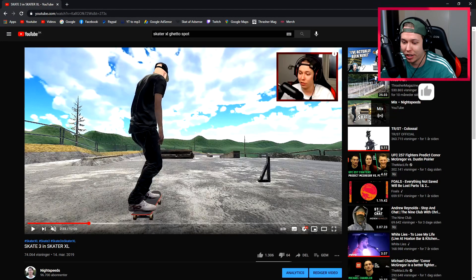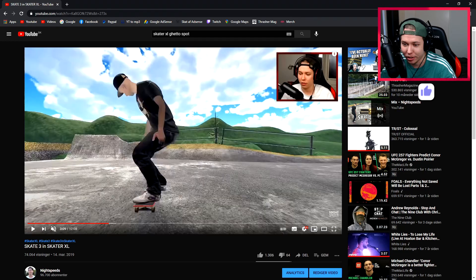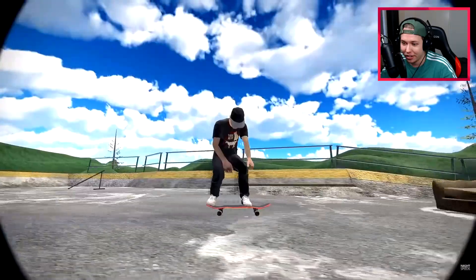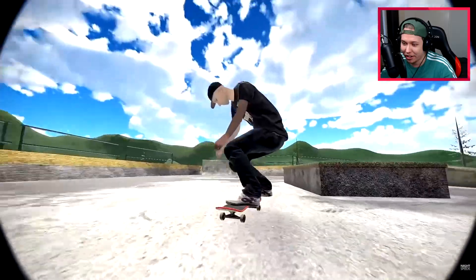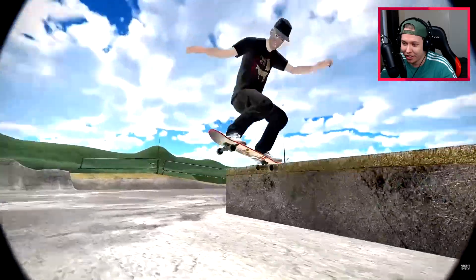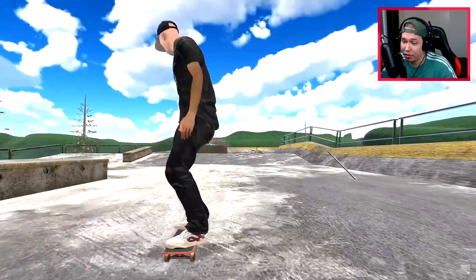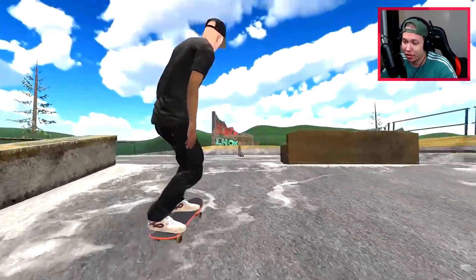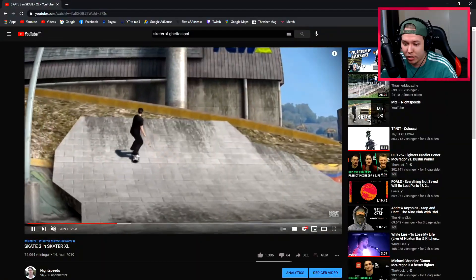Let's find the old Skater XL version. I think I landed it around here. I actually still think it looked pretty good - definitely the game has improved since then.